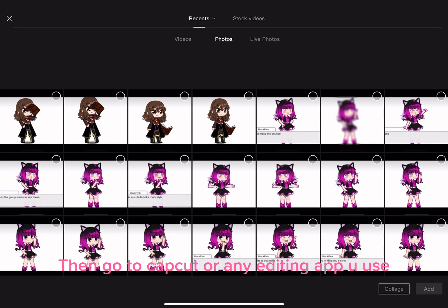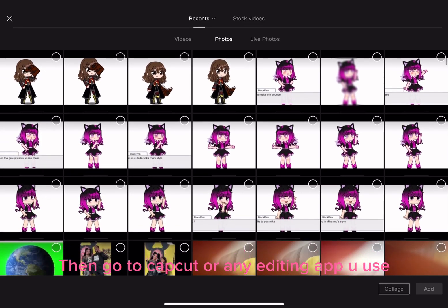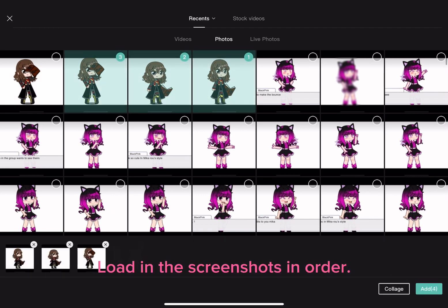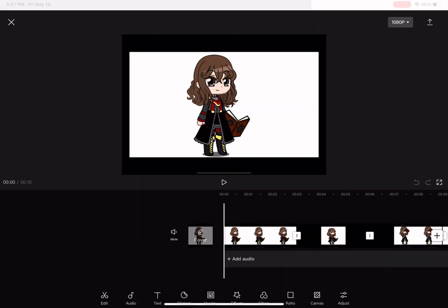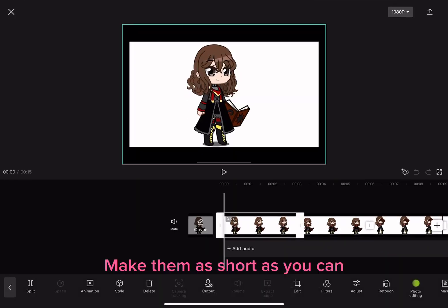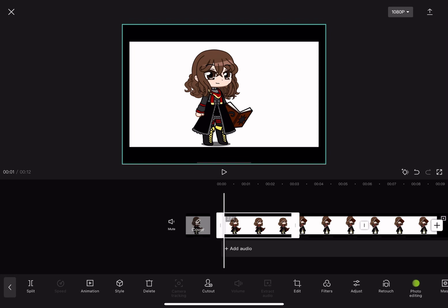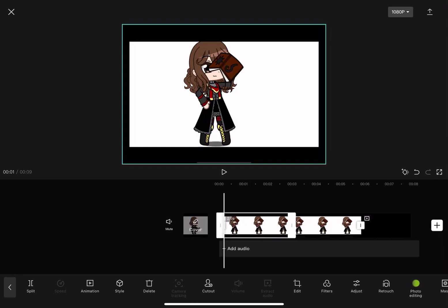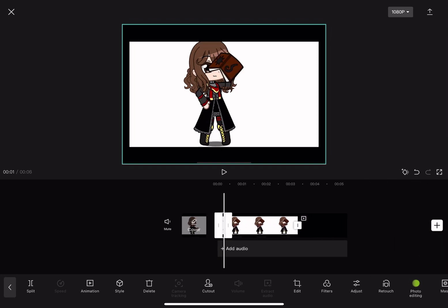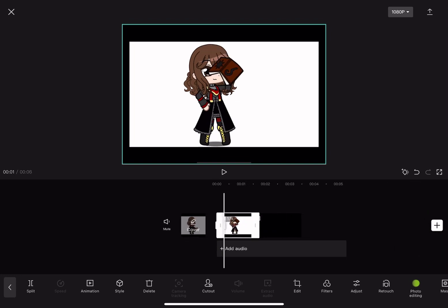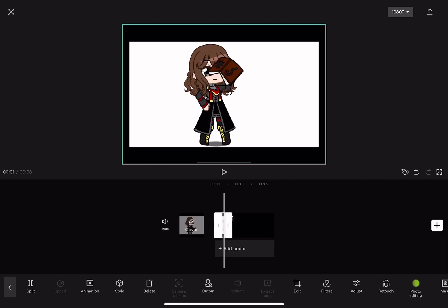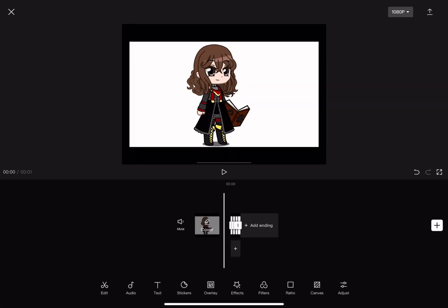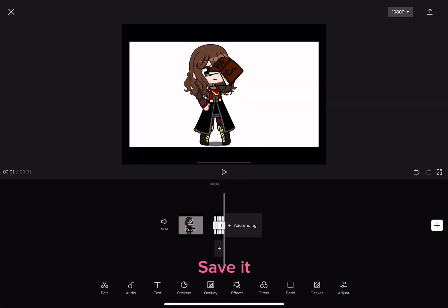Then go to CapCut or any editing app you use. Load in the screenshots in order and make them as short as you can. Save it.